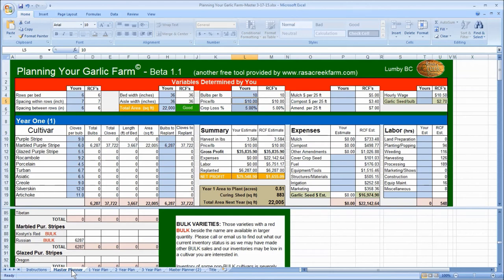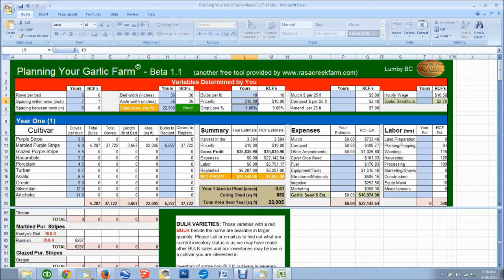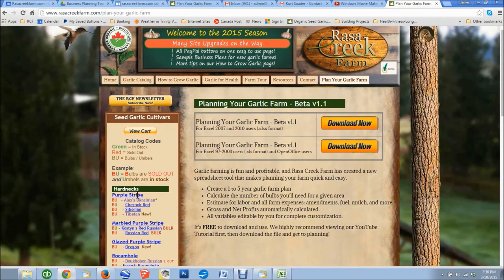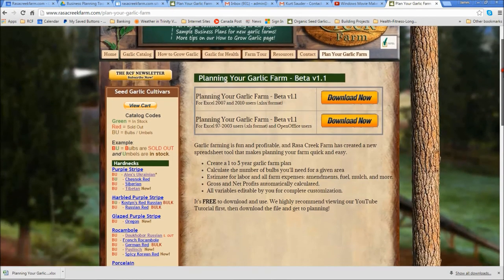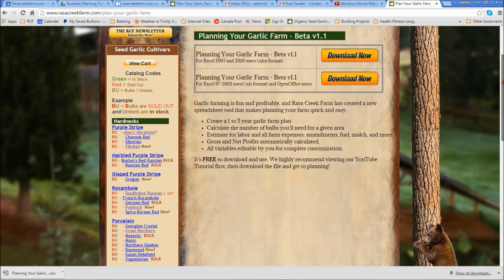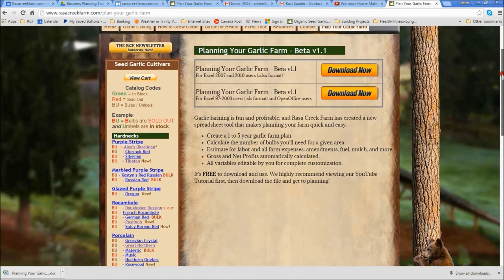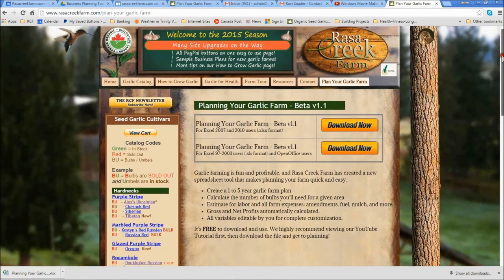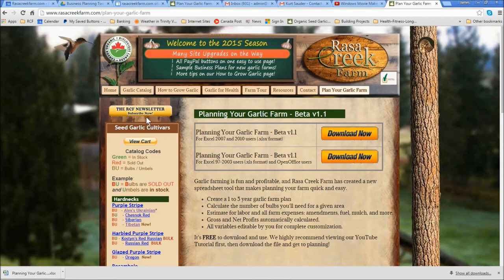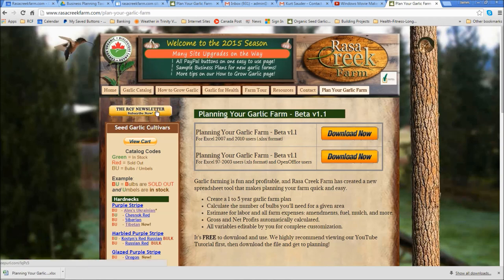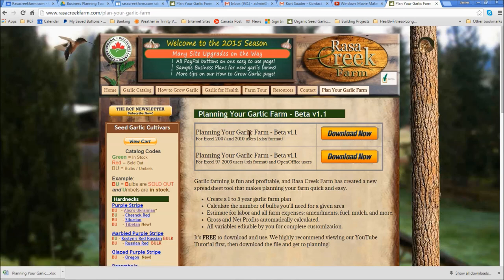You can find our contact information at the website under contact. Okay, happy planning, and remember, sign up to Rasa Creek Farm's newsletter to receive growing tips and up-to-date information about our current harvest and any other news coming out about specials, deals, bulk discounts, and inventory amounts. That newsletter subscription button is right here on most pages on our website. The Rasa Creek Farm's newsletter, subscribe now. Click on that, and you'll be taken to an easy subscribe page. Thank you very much for listening, and have a great time with our new free Planning Your Garlic Farm beta version 1.1.